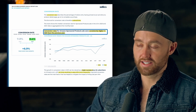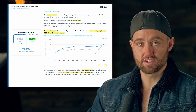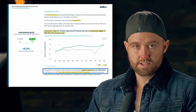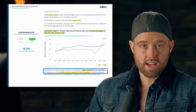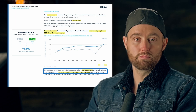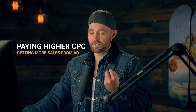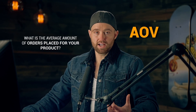Conversion rate — how often someone who clicks actually purchases — was consistently higher in 2021 than 2020: 7.9 percent in 2020 versus 8.4 percent in 2021. This is a very good thing because those ad clicks are resulting in about 7 percent more sales. So even if you're paying a higher cost per click, you're getting more sales from those ads.